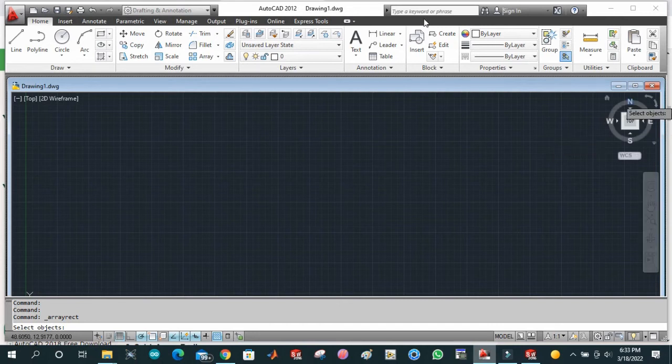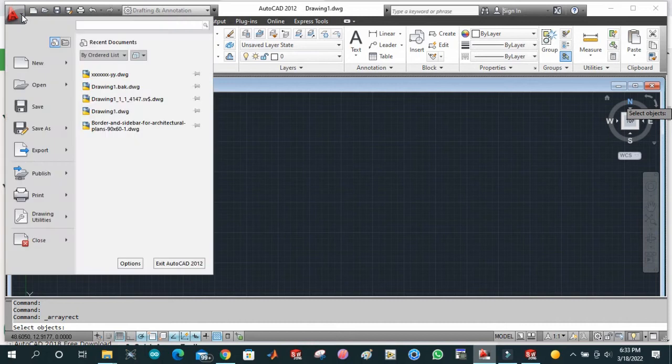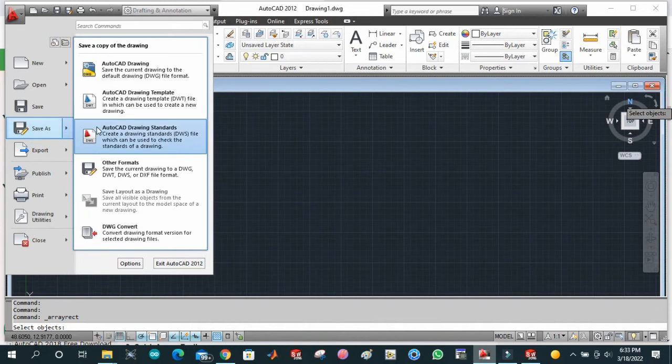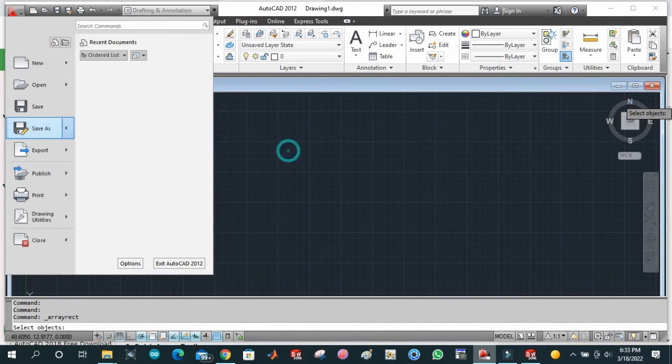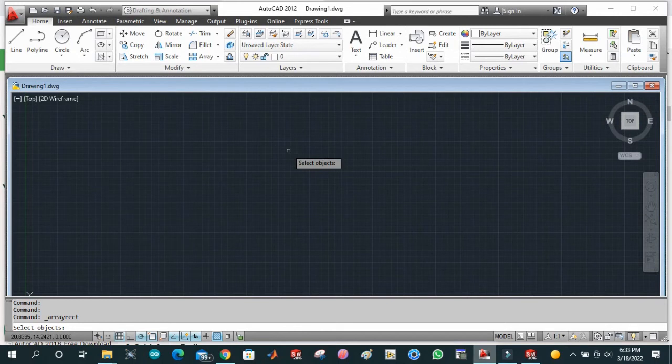This is all we have in AutoCAD. This is our application button. Here we can open our drawings, save our drawings, export in the form of PDF, and a lot more options. I think we have had enough discussion in this video, otherwise it will get longer because we also have to discuss our second software, which is SolidWorks.